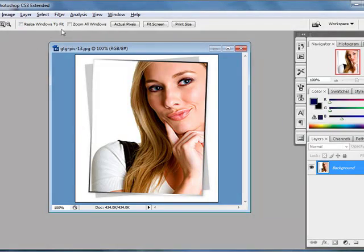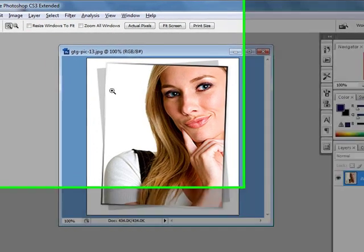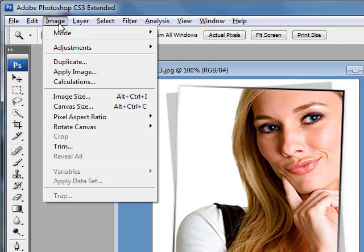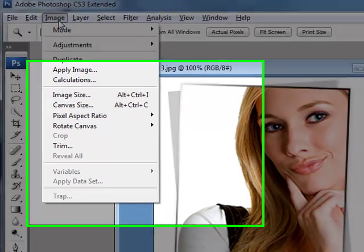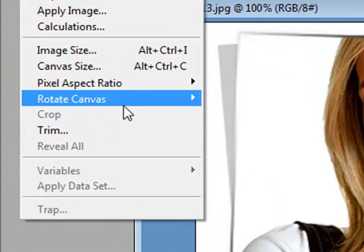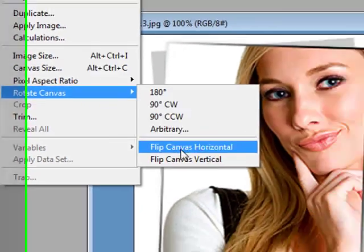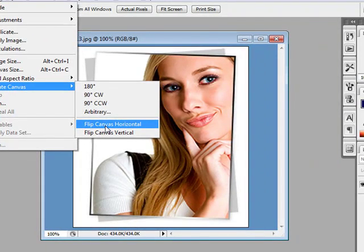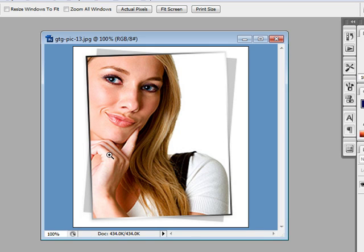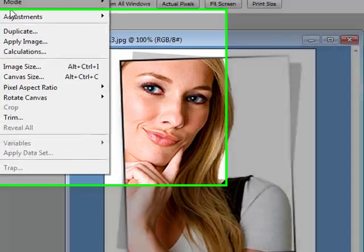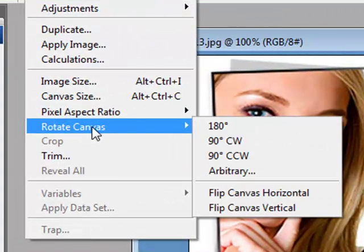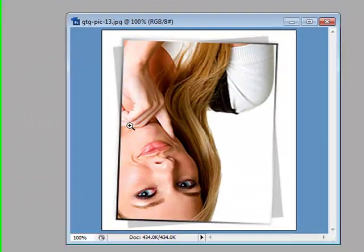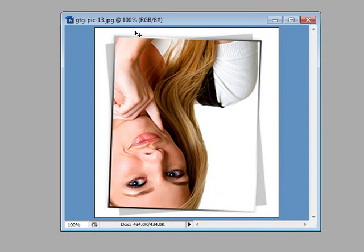And there's one more thing that we can do that's also part of the rotation. We can go to the Image menu and come to Rotate Canvas and then we can flip canvas horizontal, which means it would actually create a mirror of the image. So this is how the image is going to look like if it was the mirror of the original image. We can do the same thing vertically and this is how it's going to look like.